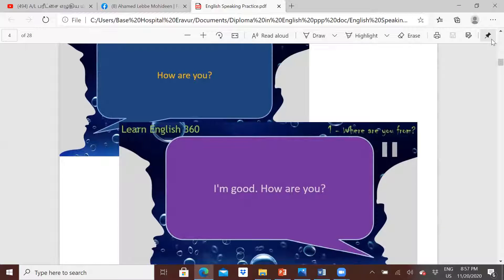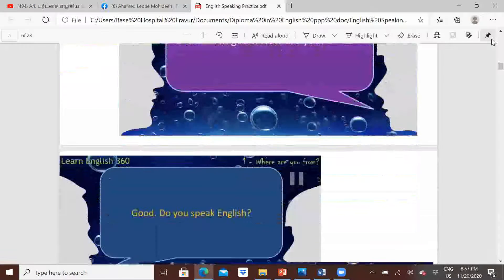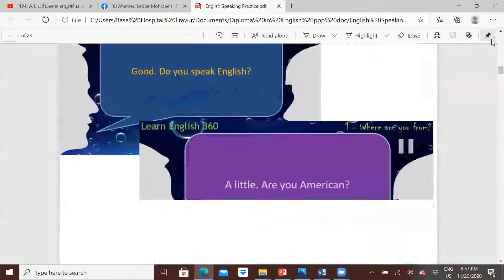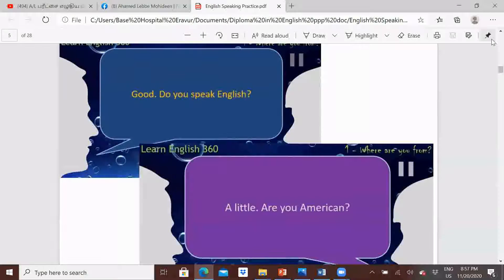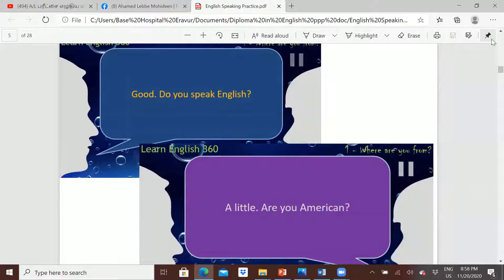Answer how are you: yeah, I'm good, how are you. Just repeat it — I'm good, how are you. Then you have to say: good, do you speak English? A little, a little.